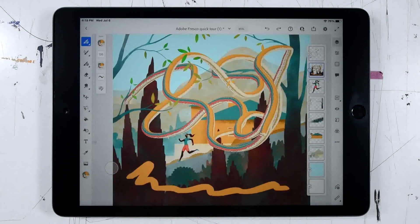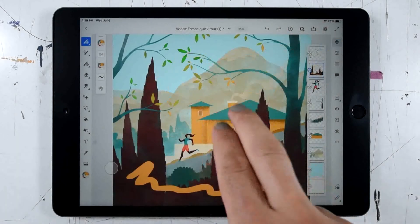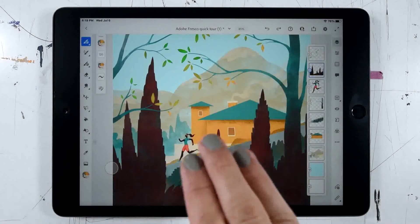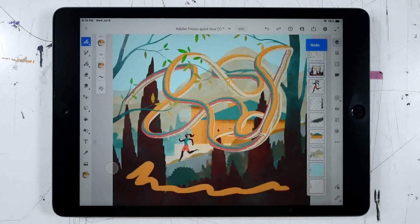This is probably a good place to look at undo and redo. If we'd like to undo the last step, we can just do a two-finger tap, and I can two-finger tap again to keep going backwards. On the other hand, if I want to redo, I can go ahead and do a three-finger tap and that will bring those changes back.